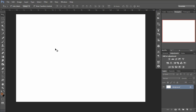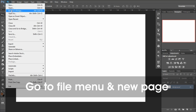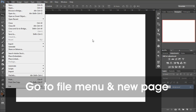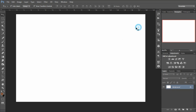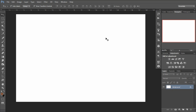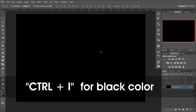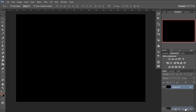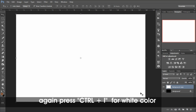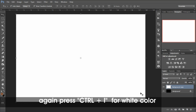Let's see how to make a 3D film image. First, go to File and create a new page. I've already created a new page here. Now I press Ctrl+I to make this page black, and then I create a duplicate of this page. Then I press Ctrl+I again so that this page becomes white.